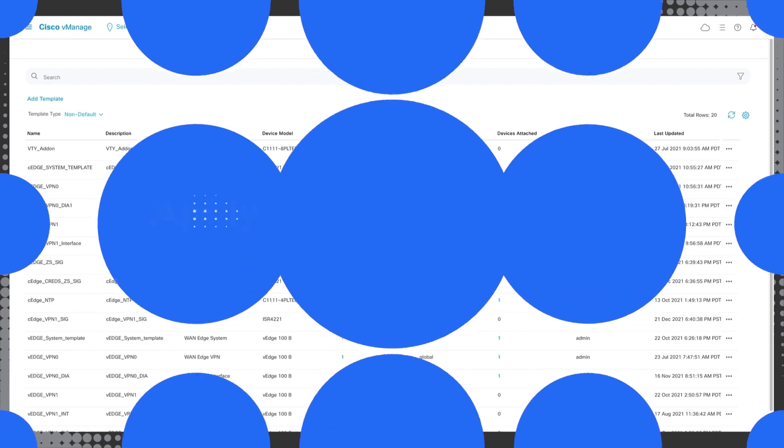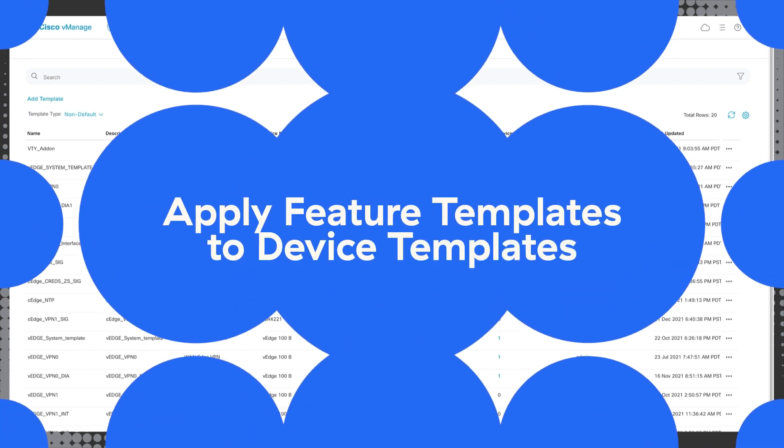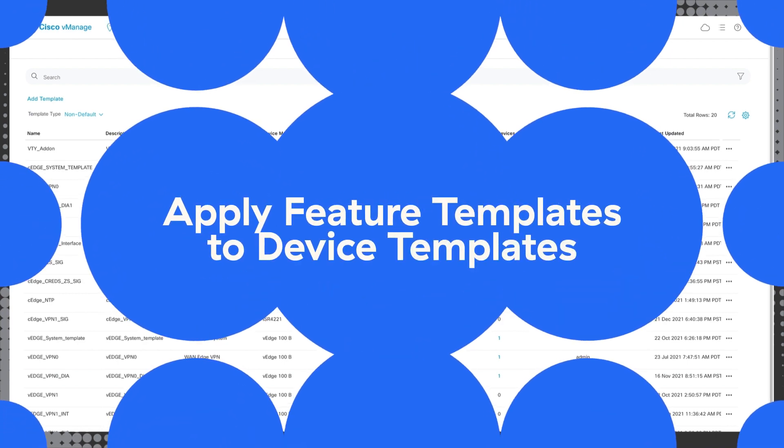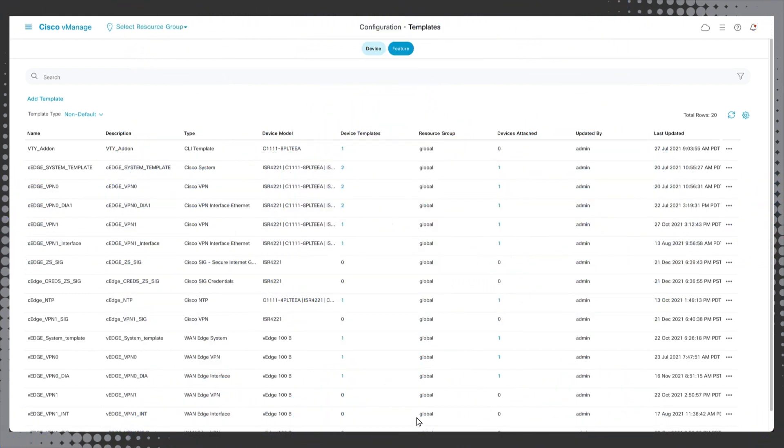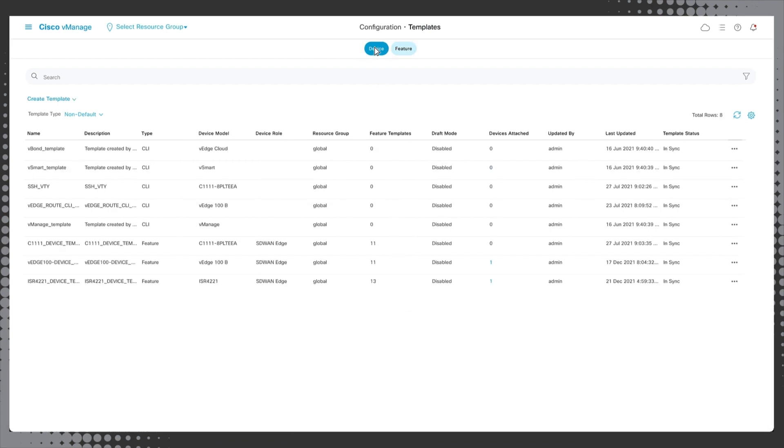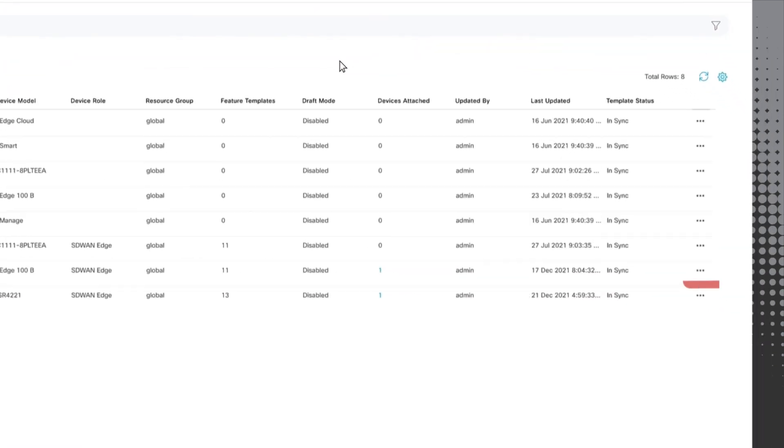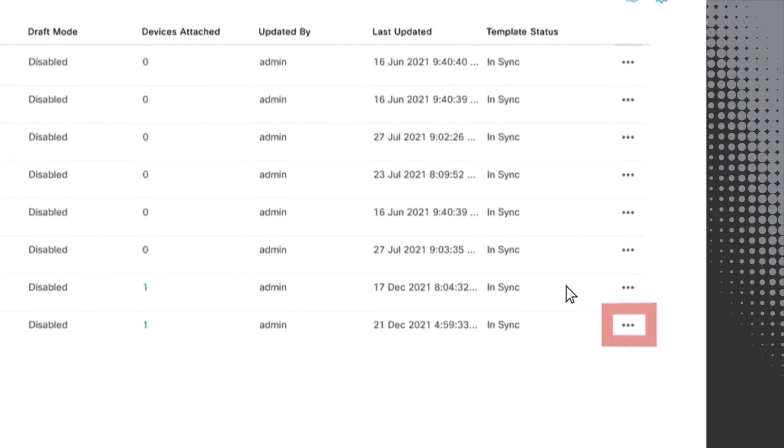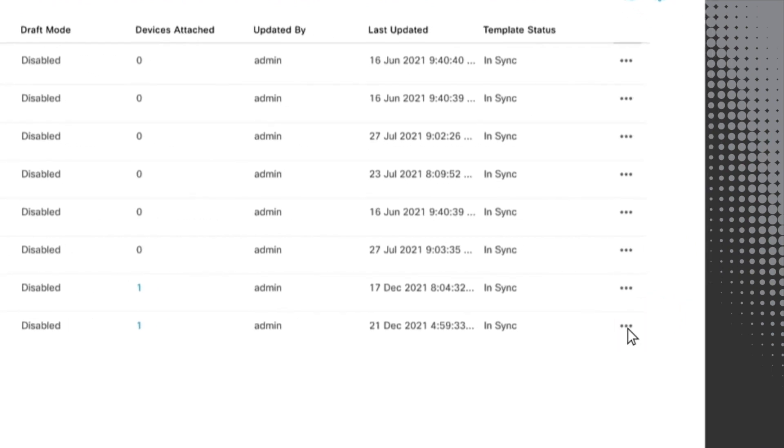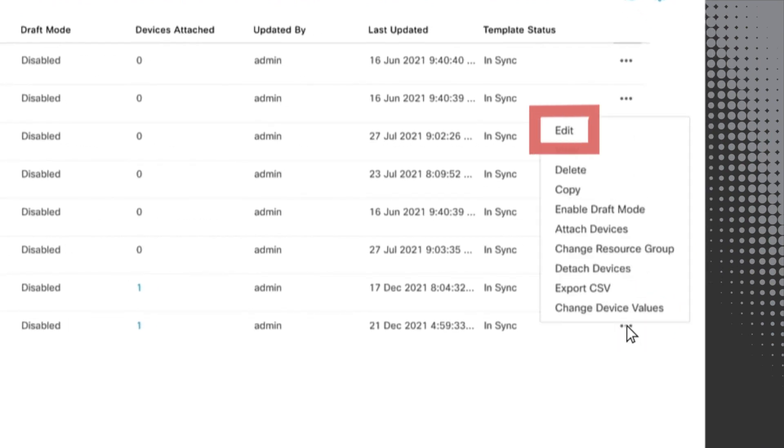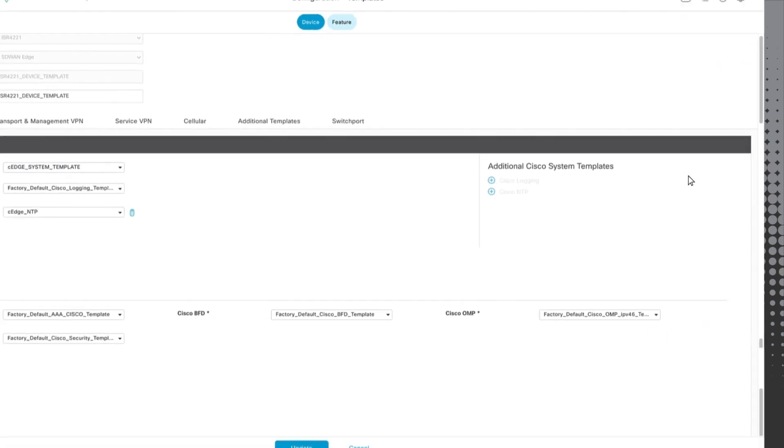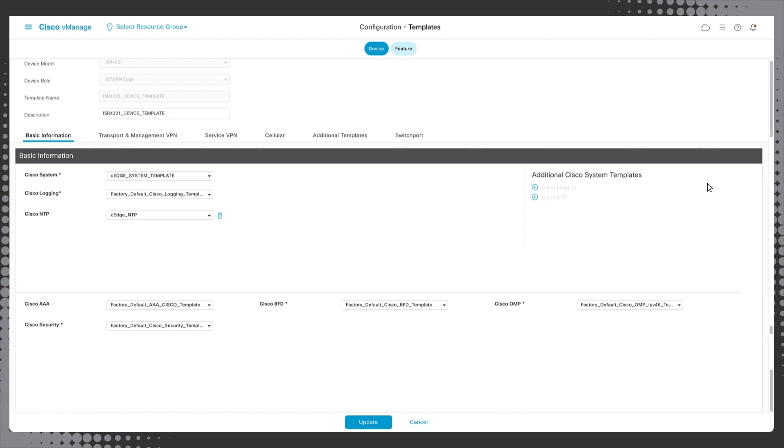With the feature templates configured, we need to apply them to device templates so that vManage can push the configuration to the devices deployed. Select the device button at the top of the template configuration screen and then choose the device template we want to receive the ZIA SIG configuration. In this case, it's the ISR 4221 device template we just created. Click on the ellipsis icon on the far right and select edit to bring up the device template screen. Here we will assign the SIG service VPN and SIG credentials templates we just created.